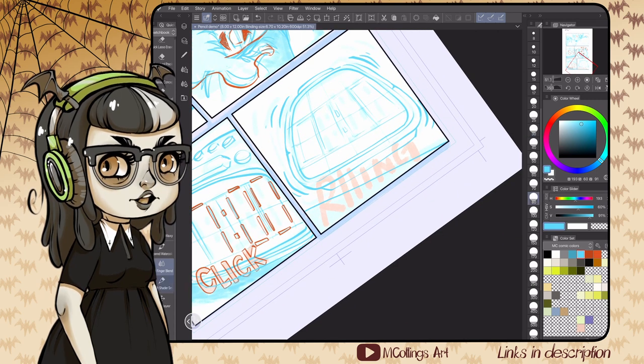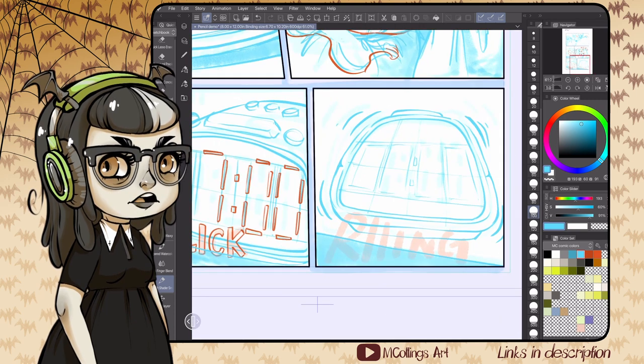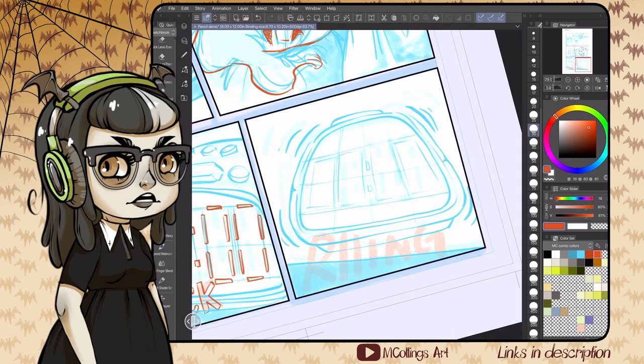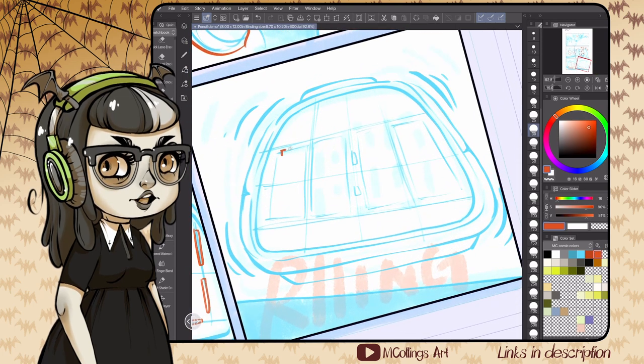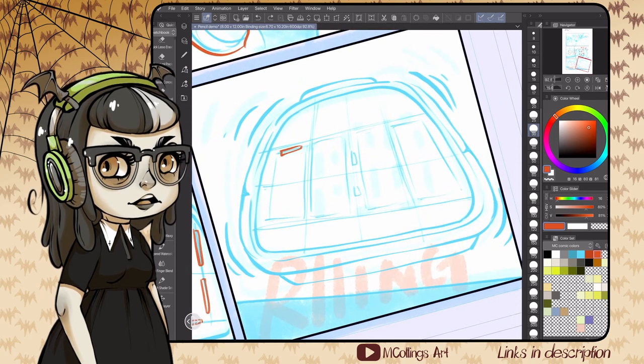I'll typically freehand it because I want it to feel a little bit more organic and like it fits in with the other inks. But in the pencils I make sure I got those lines really straight, and that way I have a guide to work against for the inks.